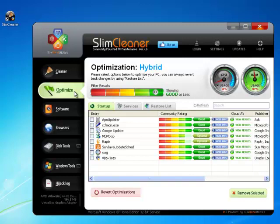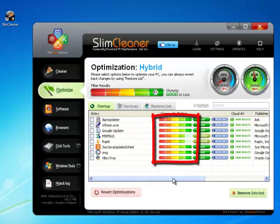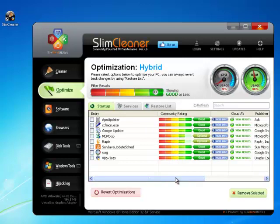Here is where our user-based rating system comes to the rescue. Unlike other cleaners and optimizers, SlimCleaner doesn't expect you to be an expert on all the software out there. Instead, we give you an upfront way to make the best decisions. See the quality marker beside each item? It lets you know what other users and PC experts think about that startup entry. SlimCleaner uses these rankings to make it easy to sort through items.